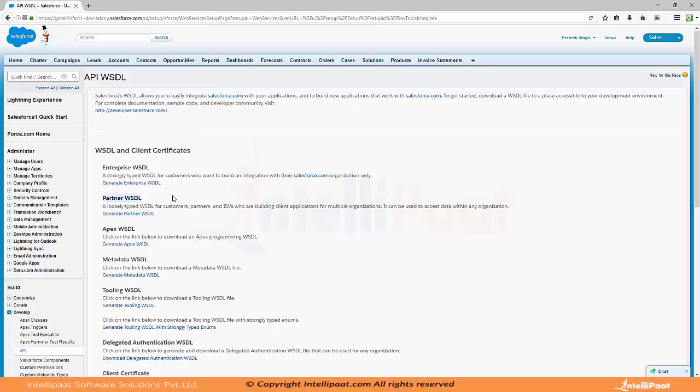It is always advisable to go for Partner WSDL if you are developing a project for a client, so you don't have to update it every time a change is made. But if you are integrating Salesforce with a system within your own organization and want better control and supervision, you can go for Enterprise WSDL because it is more tightly coupled. The only drawback is that you need to update it every time a change is made.